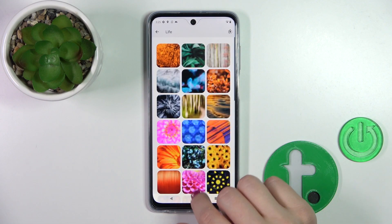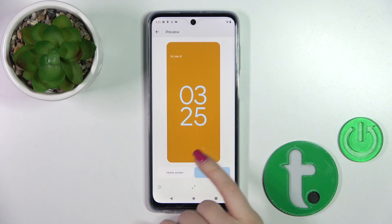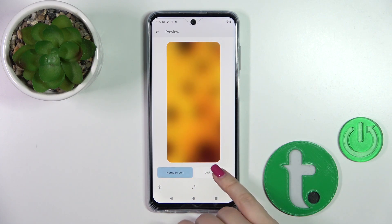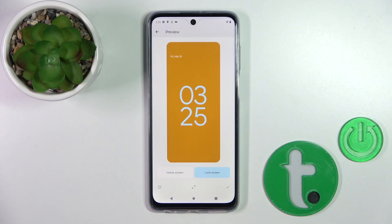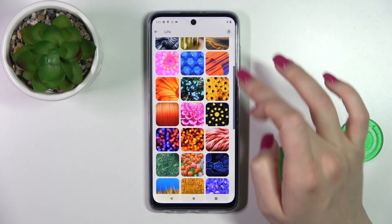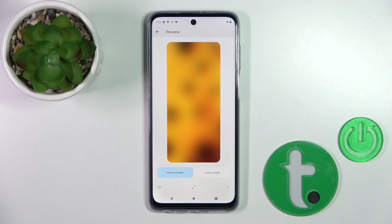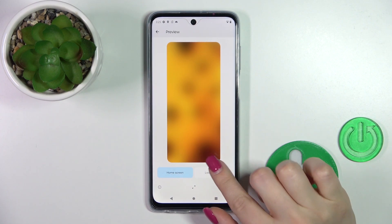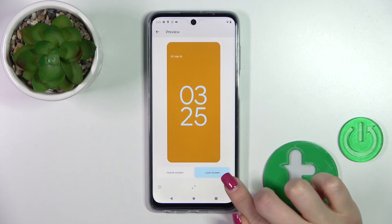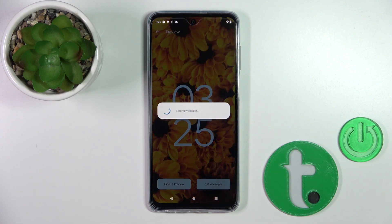Let's use one from these wallpapers — let's use this one. To see the preview, you should click on home or lock screen. Then tap on the lower right corner. We should just wait a couple of seconds to download this wallpaper. Tap to lock screen.